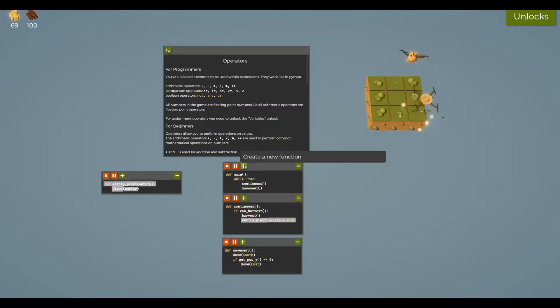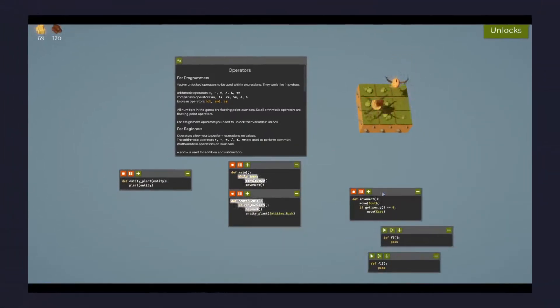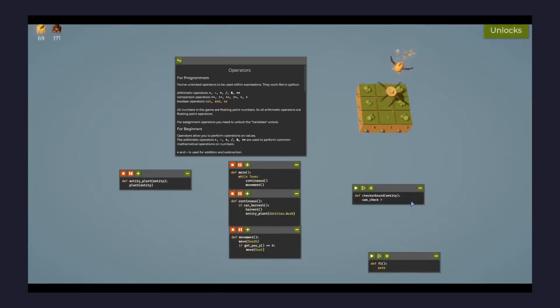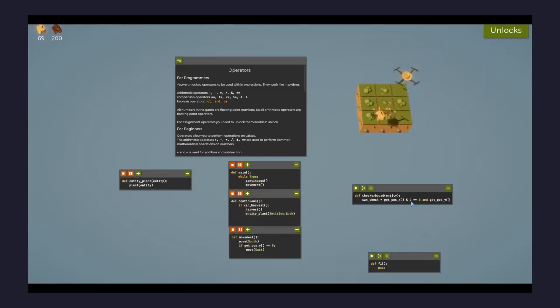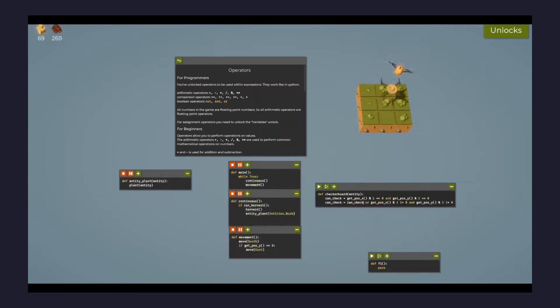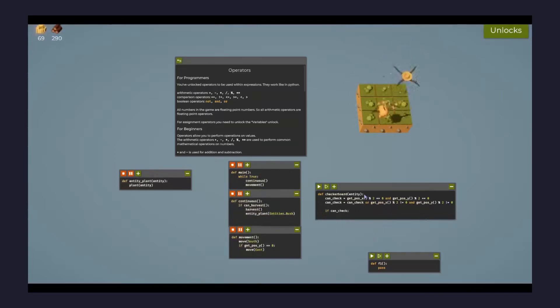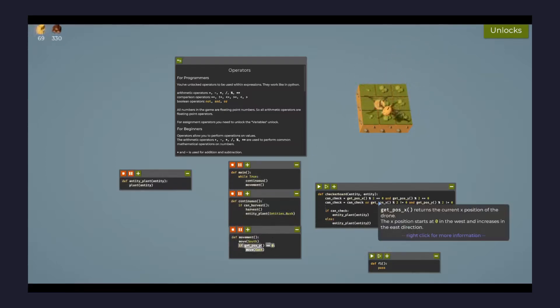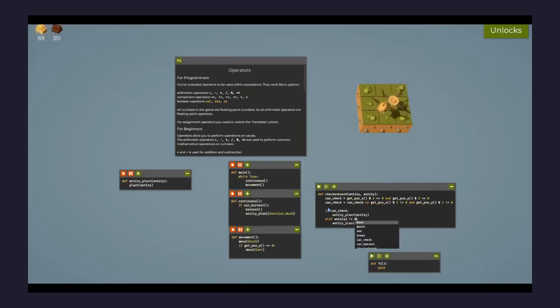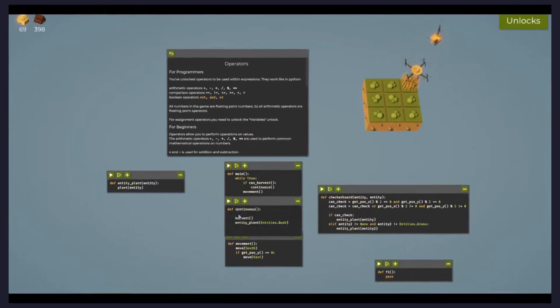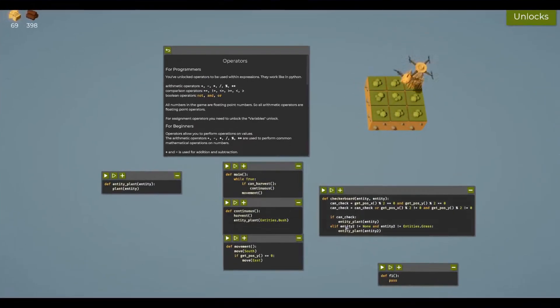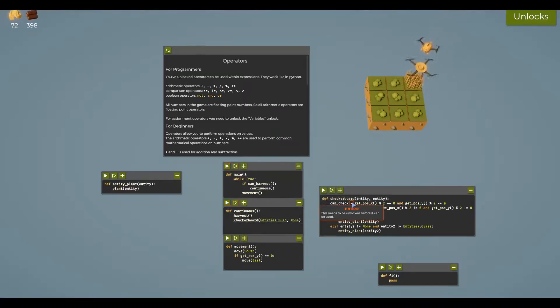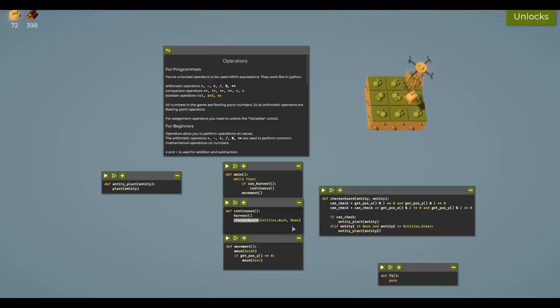Let me create a new function called checkerboard. The core concept is to alternate between two crop types based on the parity (even or odd) of the x and y positions. By ensuring that one crop is placed when both x and y are either even or odd, and the other when they differ, you produce a perfect checkerboard arrangement.